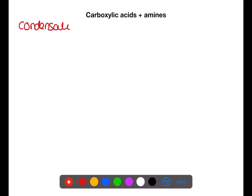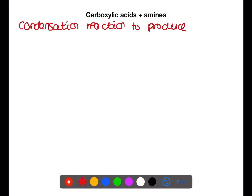The next reaction we're looking at is that between carboxylic acids and amines. Amines contain the NH functional group. They can react in a condensation reaction with carboxylic acids in a similar way to alcohols. This produces an amide.